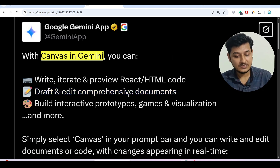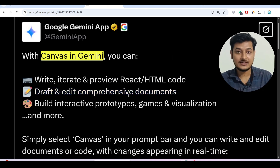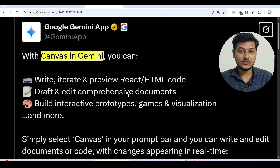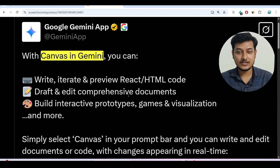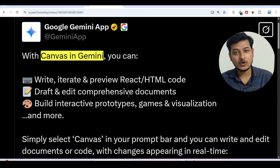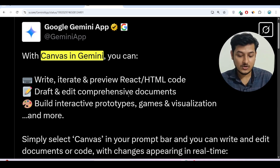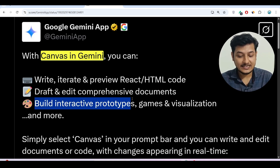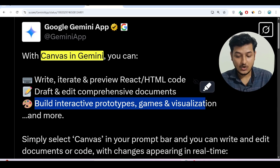The next point is the ability to draft and edit comprehensive documents. So if you have a document, you can upload it, draft it, get suggestions, and change anything inside that document. I will show you this exciting feature in this video. You can also build interactive prototypes, games, and visualizations — all of these things you can do with Canvas.